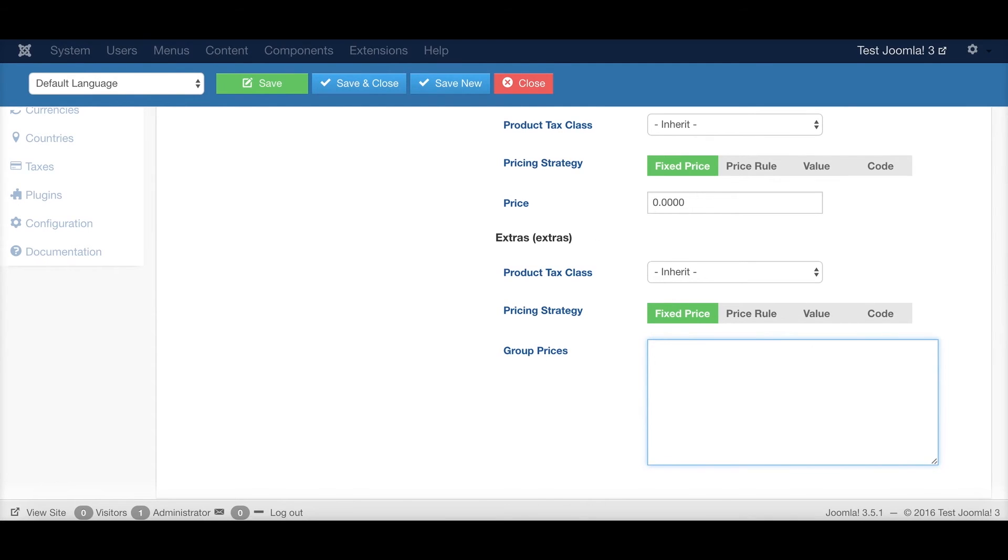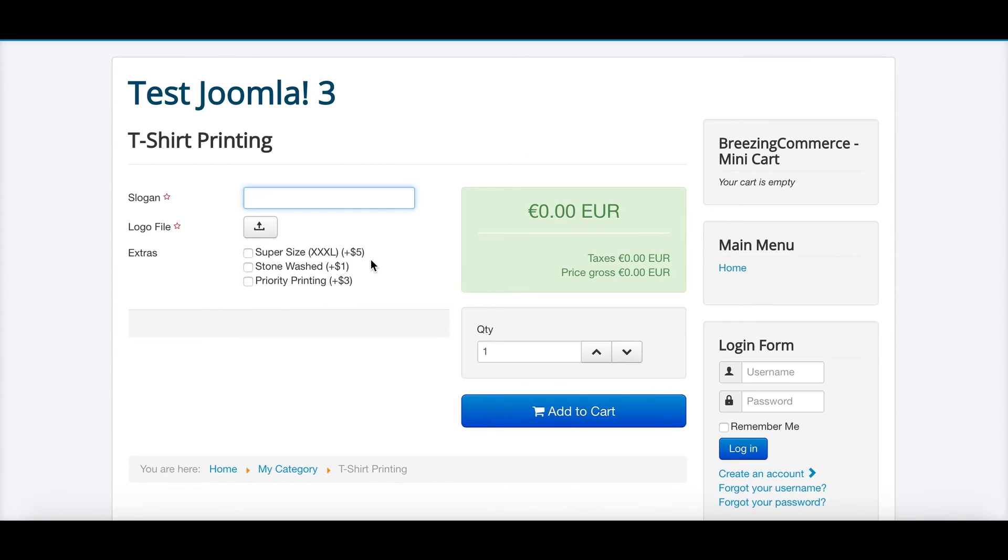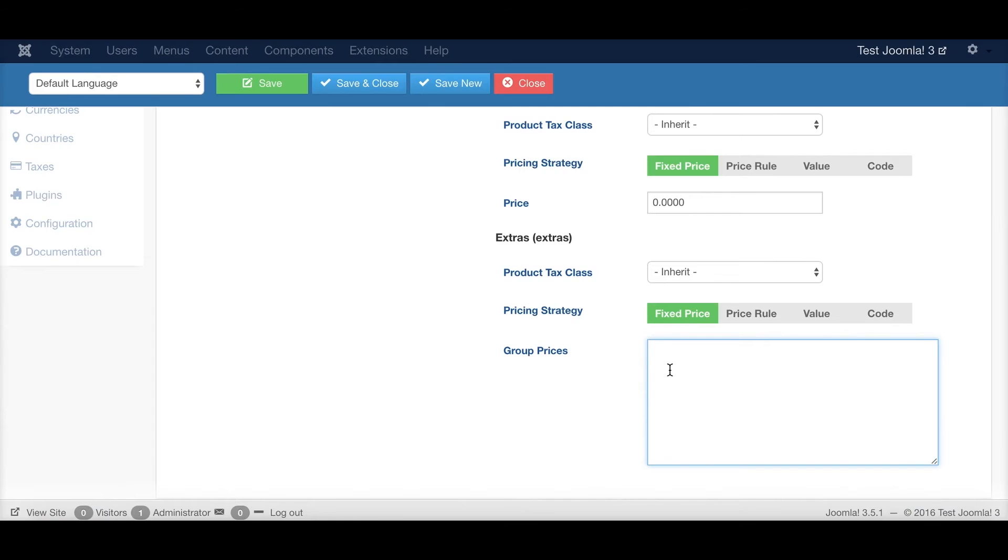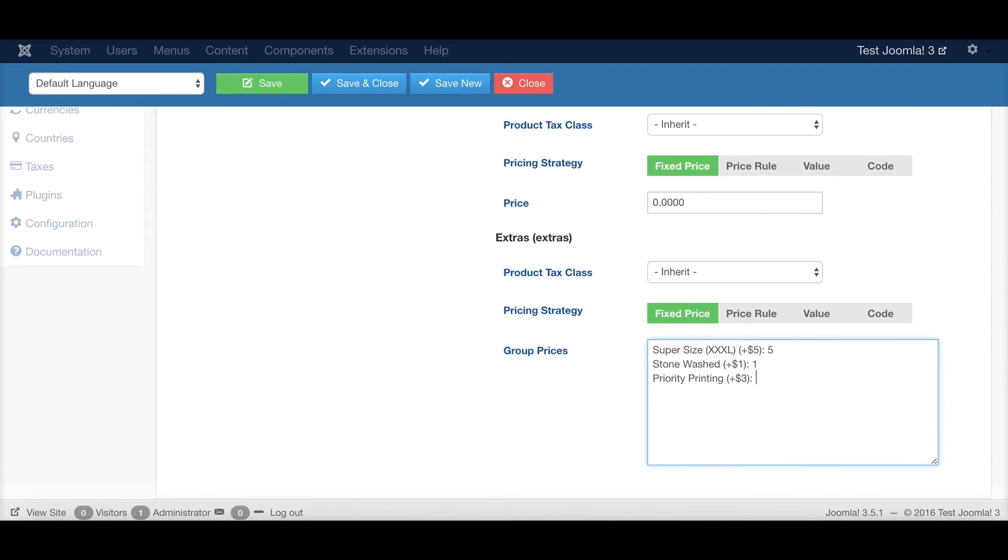It works like this, that the expected value that arrives would trigger the right price. So we have exactly this value. Let me add all the values. So this value, for example, would add to $5. This value would add up to $1. And this value would add up to $3.